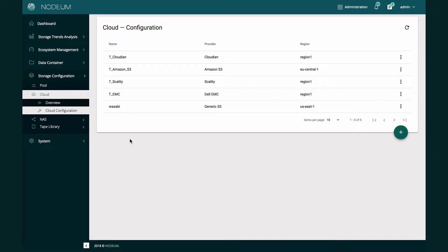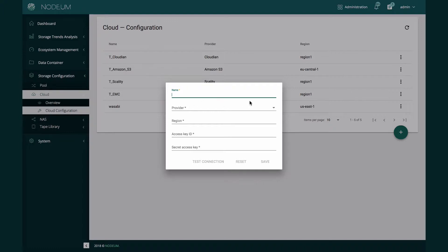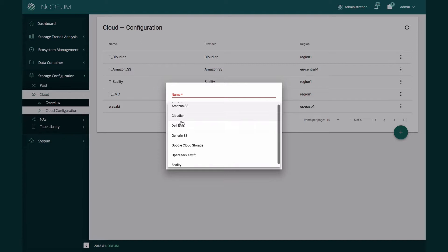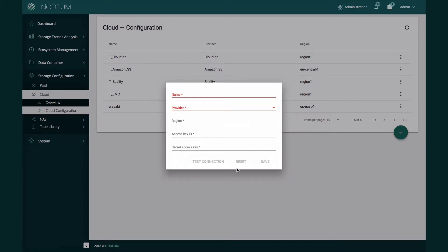Afterwards we have the view of cloud connections. Cloud can mean a private cloud accessible through S3 or Swift protocols on-premises, but also public cloud platforms such as Amazon S3, Azure, Google Cloud Platform, and others such as Wasabi, which is becoming well known on the market. It's super easy to set up — you just name how you define the cloud platform inside Nodeum, select the provider you want to use, and you can see we support different types of S3 platforms as well as object storage systems.